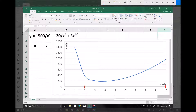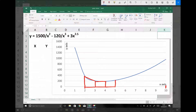Instead of using the mid-ordinate rule we're going to use the trapezium rule, which is similar except this time we end up with trapeziums. The first trapezium runs between 2 and 3, taking the value of y when x equals 2 and the value of y when x equals 3 to produce the trapezium. We'd repeat the same between 3 and 4, then use y values at x equals 5 and 6, and so on all the way to the end of the function.